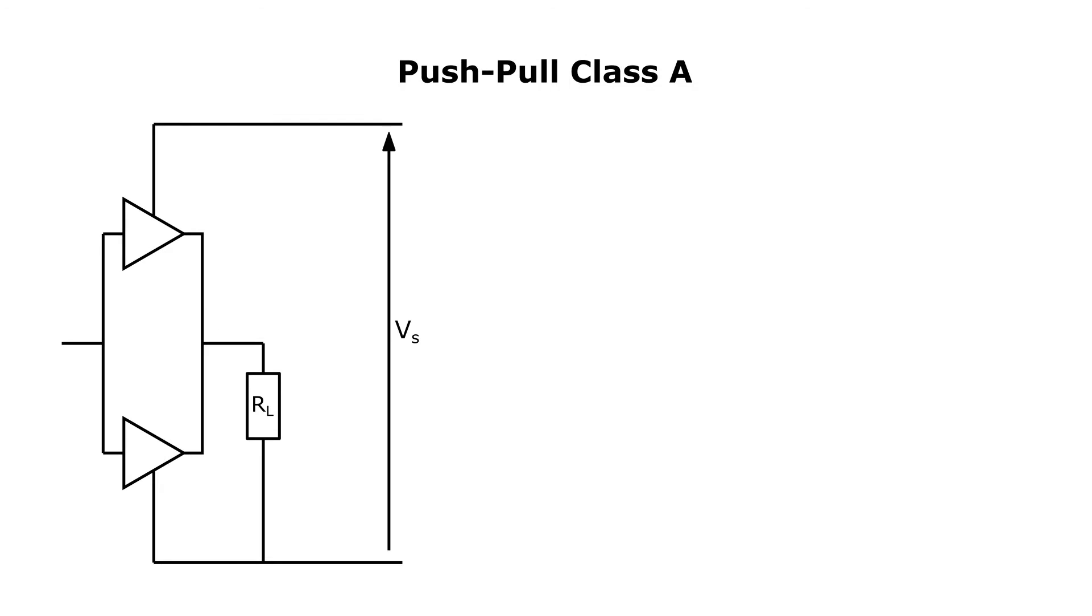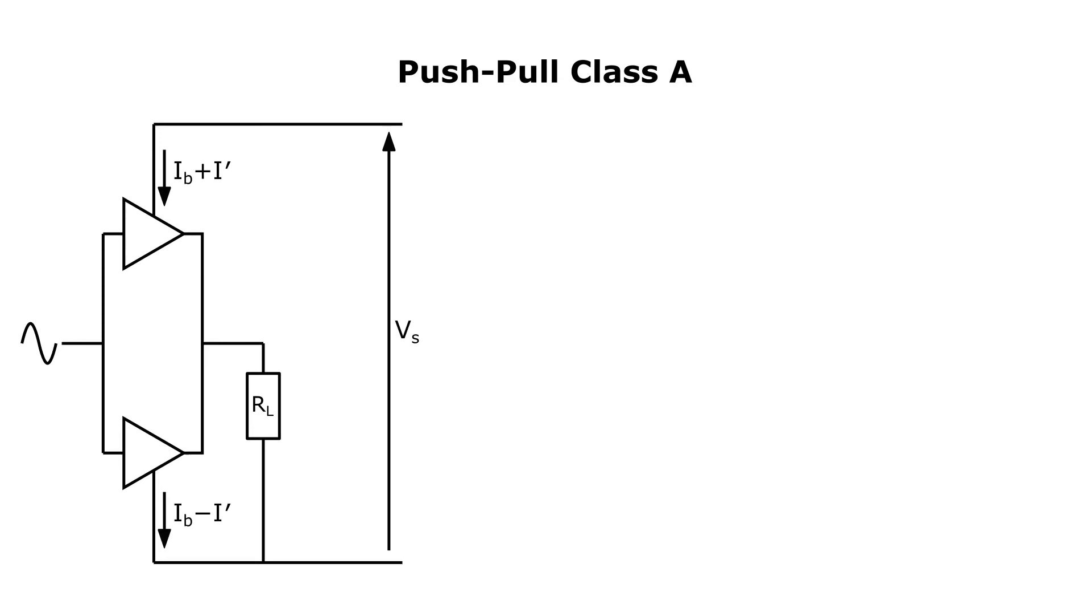Now let's look at push-pull class A. In this topology, you have two devices set up in a clever way so that they can drive the load together, with each supplying half the load current. You again have a bias current that sets the operating point for maximum linear signal swing. When an alternating signal is presented to the input, a corresponding alternating current, I prime, is superimposed on the bias current of the top device, and its inverse appears on the bottom device, as shown. The load current is then twice I prime.